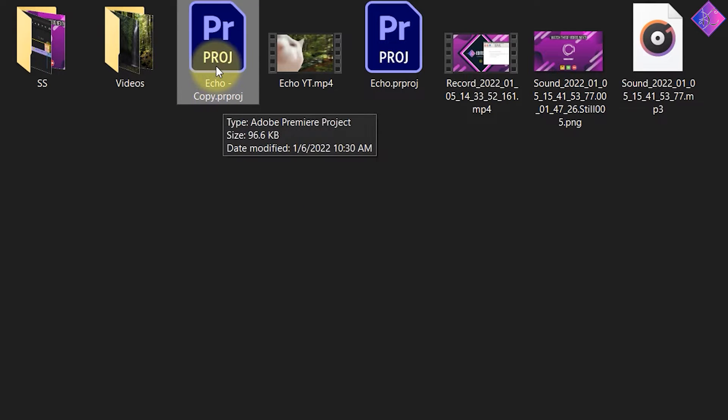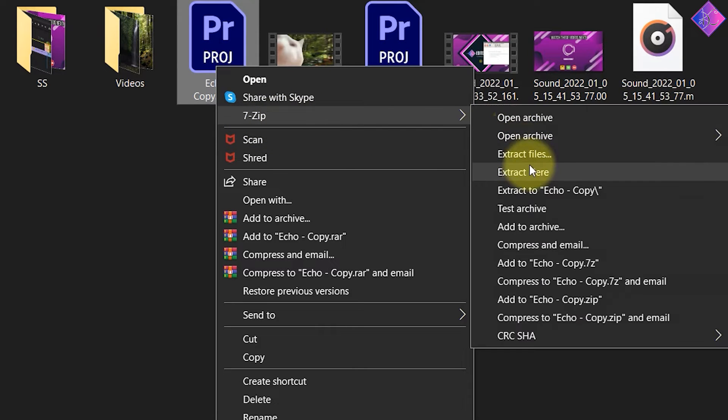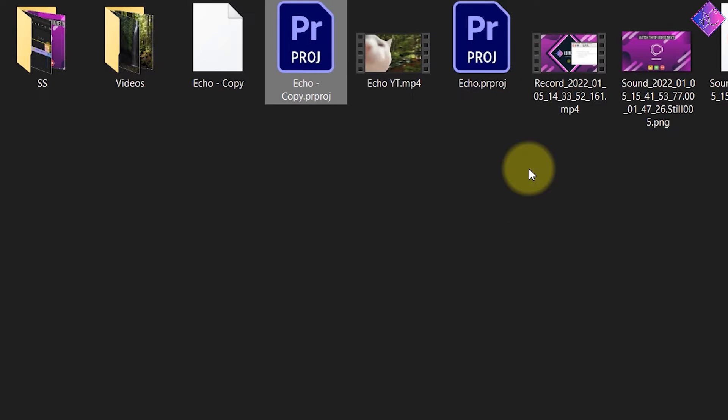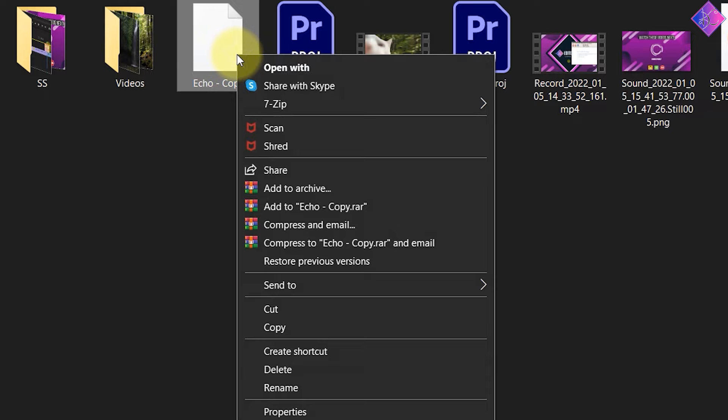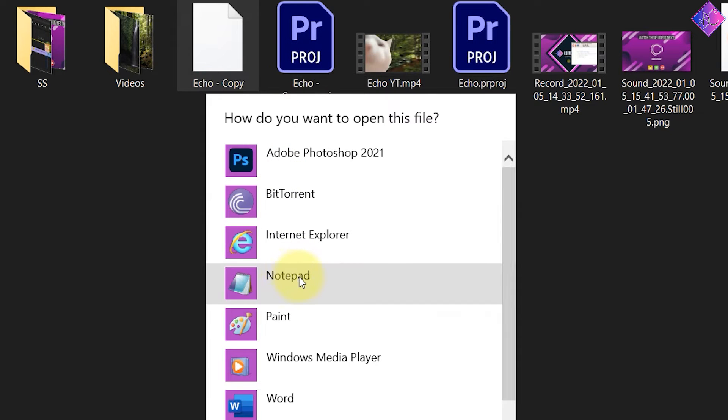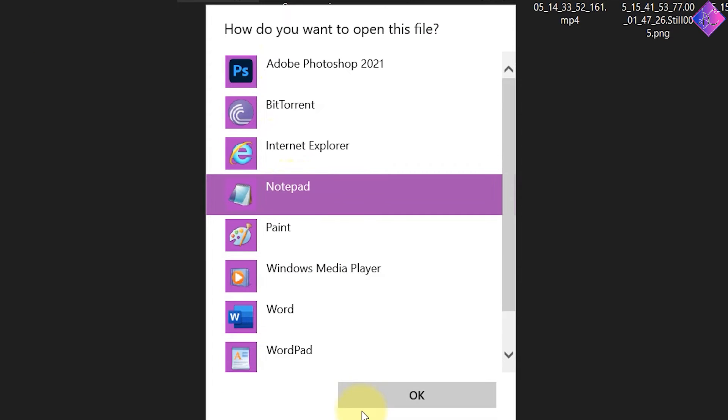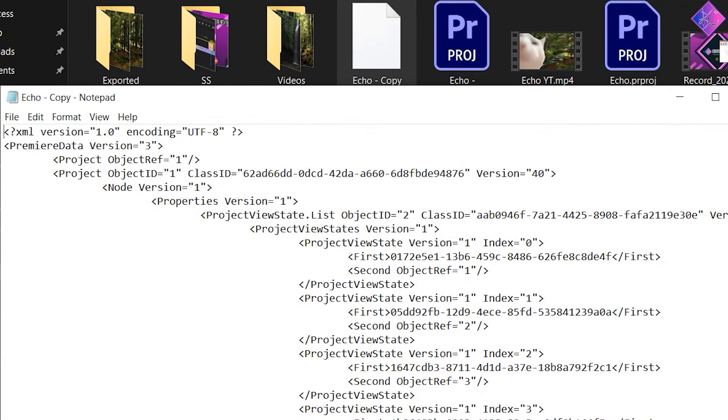Next, right-click on the copy you made and select 7-zip, then extract here. Afterwards, right-click on the file that appeared and open it with Notepad or any other writing program. Don't be overwhelmed by all these codes, there's nothing really much for you to do here.